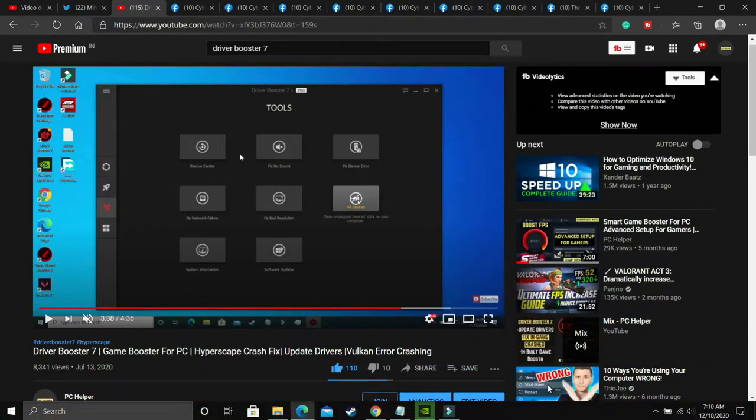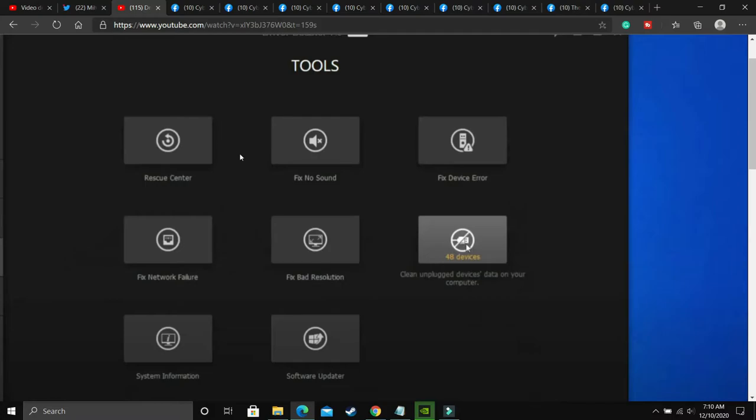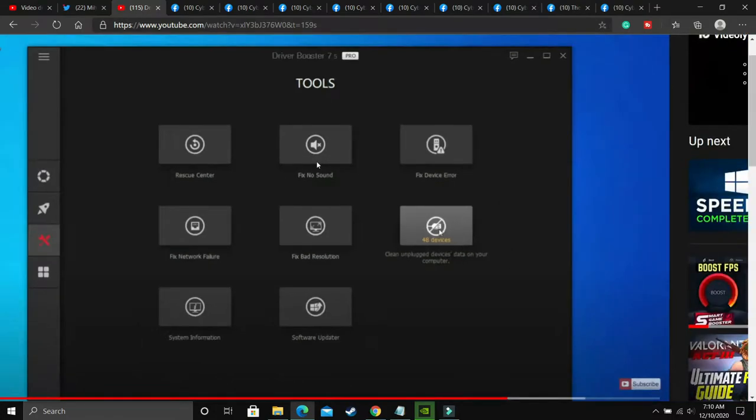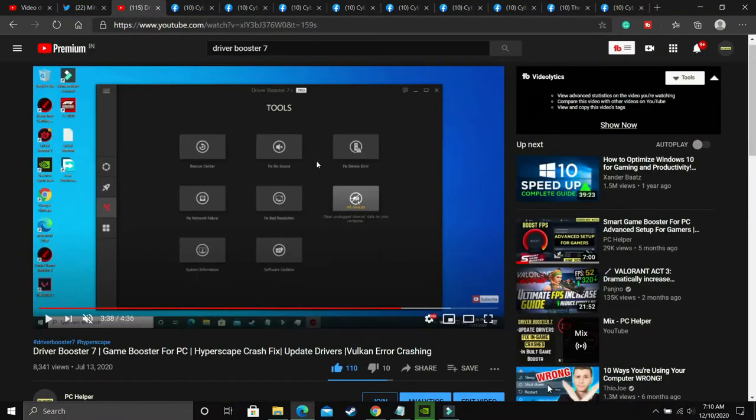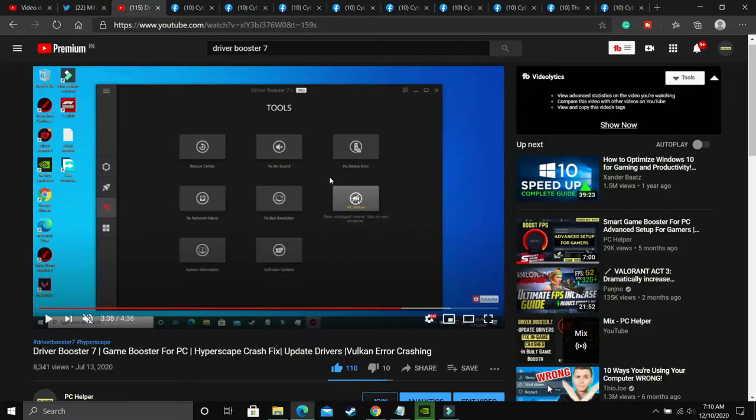Once you have done it, you have to go to this tools option in this software. And as you can see, if I zoom, you'll be able to see that there's an option to fix no sound. You just have to click on it. And if your PC has any problem, then it will detect the problem and then fix this issue.